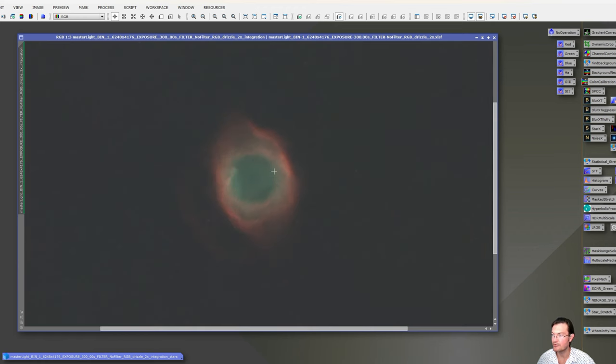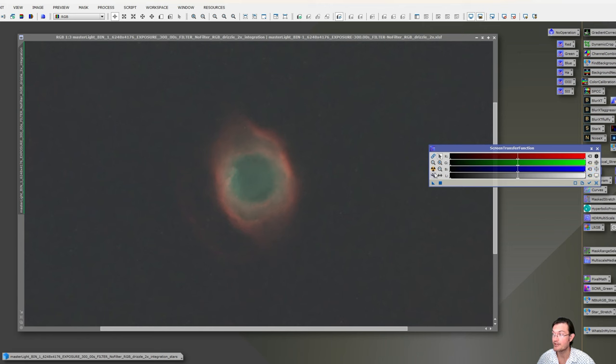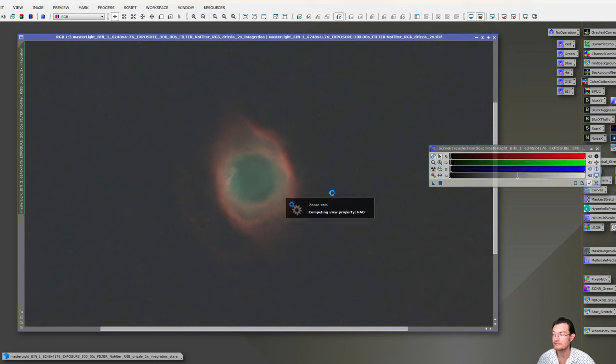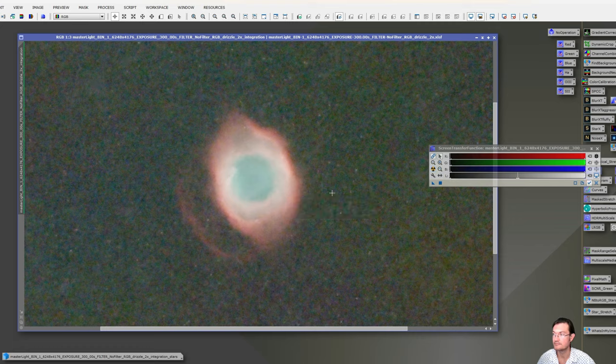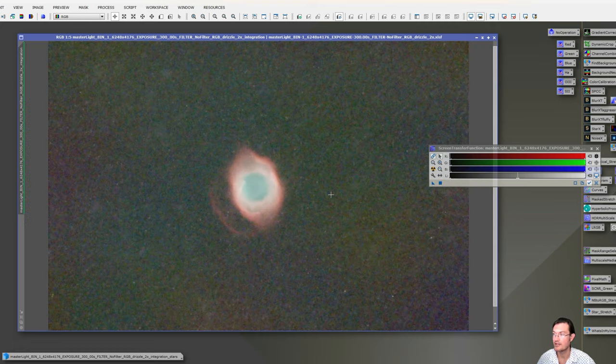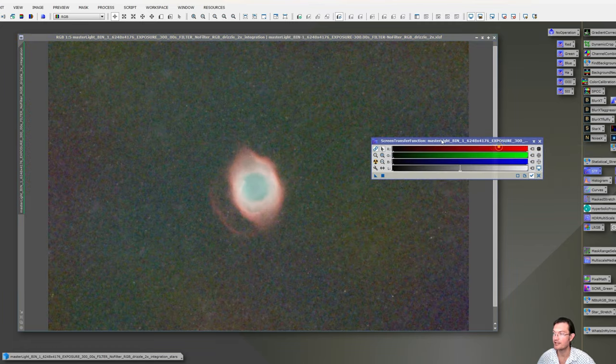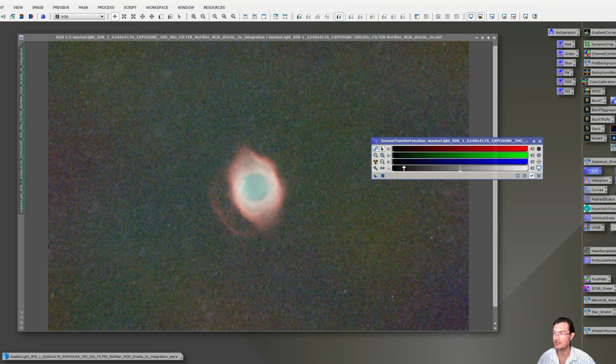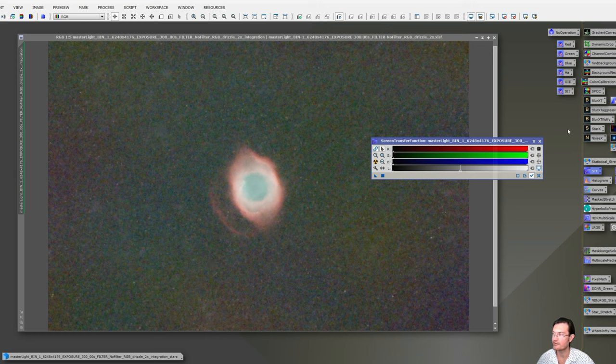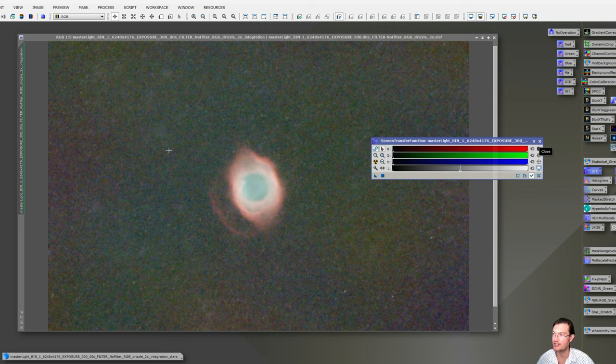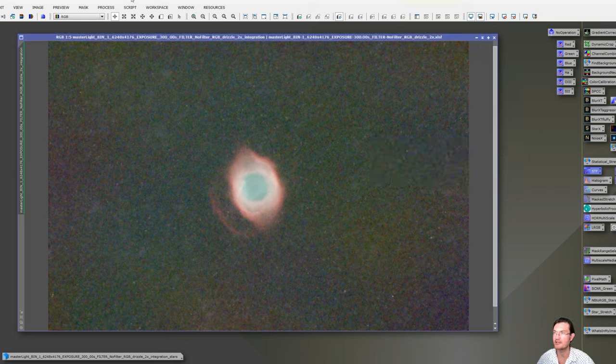If you run Screen Transfer Function again now, the stretch will look ridiculous. So let's just do that so you can see. If you hit the Nuclear button now, it just overstretches it. Don't panic. It's just the Screen Transfer Function really stretching it because there's so little noise. I cover that in other videos, but just don't panic if you run Screen Transfer Function again on your noise-free image and it just overstretches it. Not a big deal.